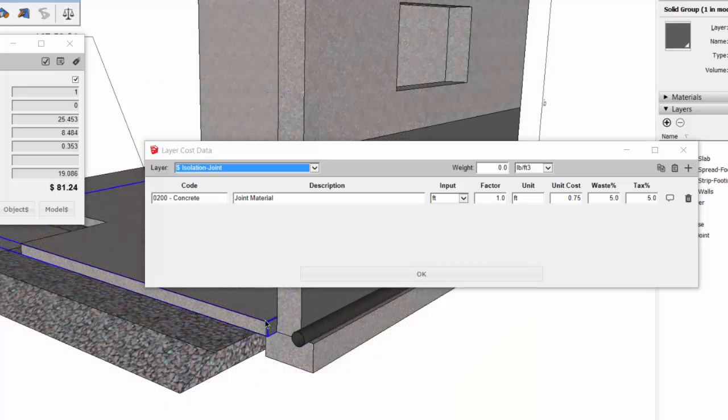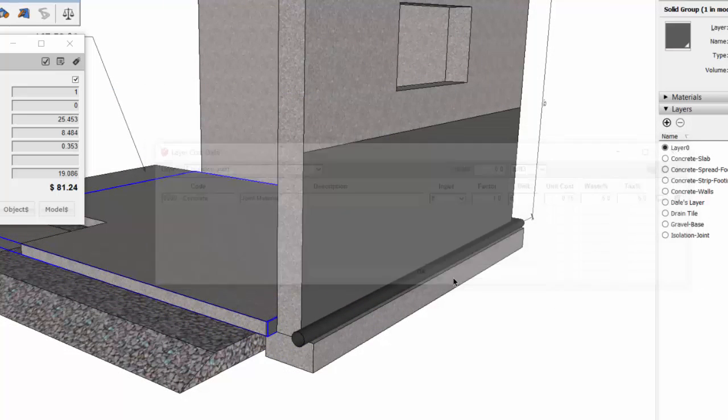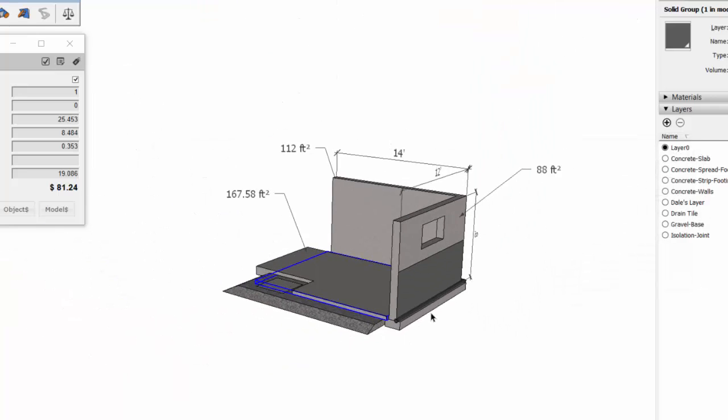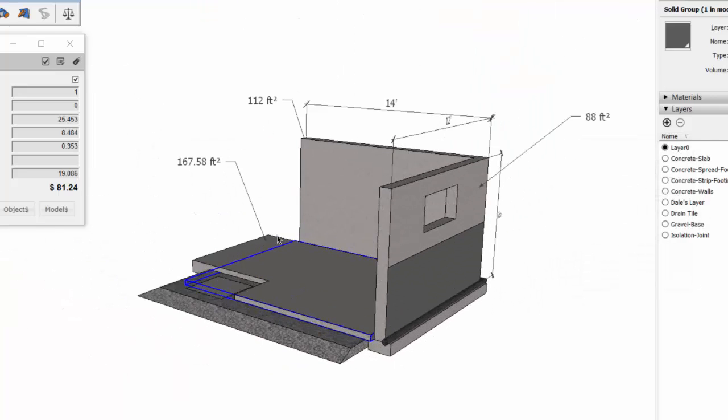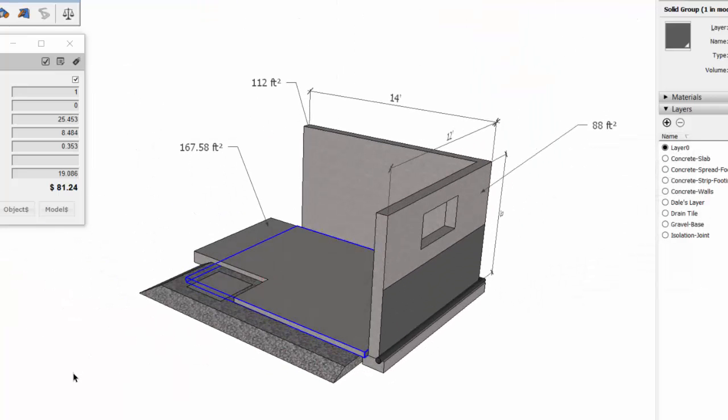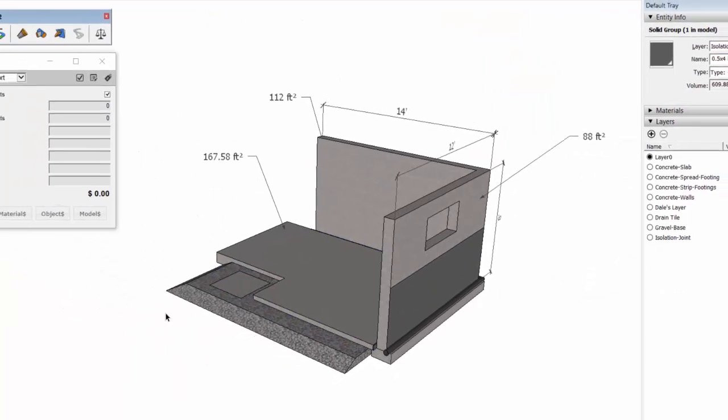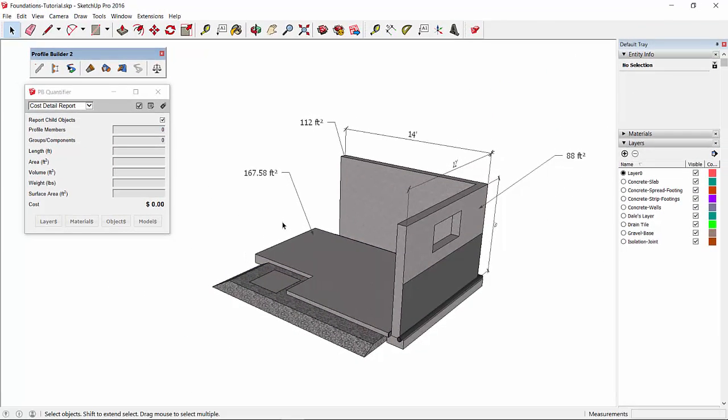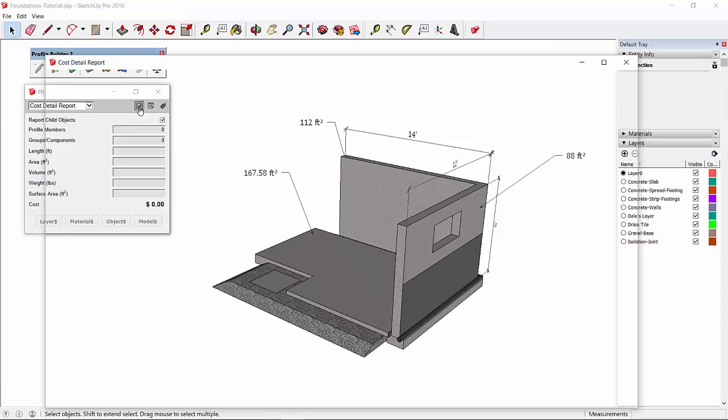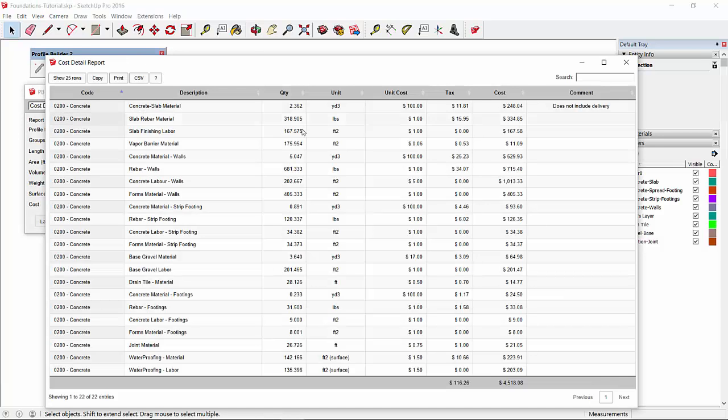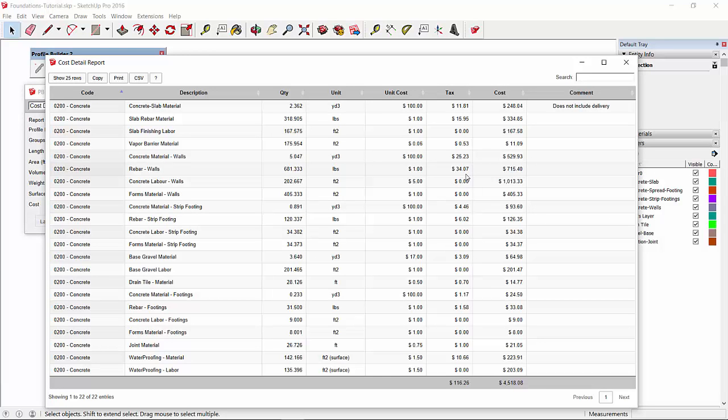So what we can do now is we can do a complete report for the entire system. So if I don't select anything, it'll just do a report of all entities, all visible objects in your model. So we'll do a cost detail report. And that is our concrete foundation takeoff and cost estimate. Thanks for watching.